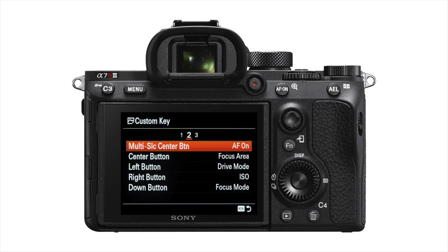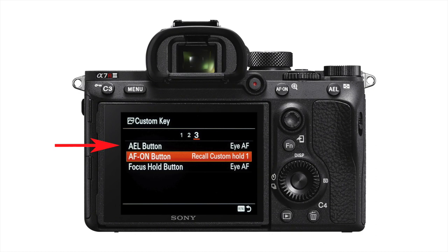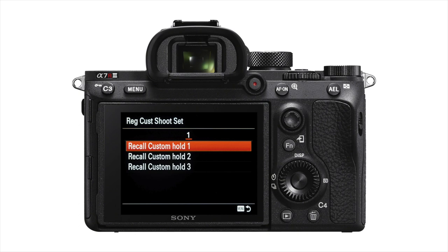Next, choose the button you want to use. The AF on and AEL buttons are probably best suited, but you're free to customise to your personal preference. Select your chosen button from the menu, then select recall custom hold 1, 2, or 3.